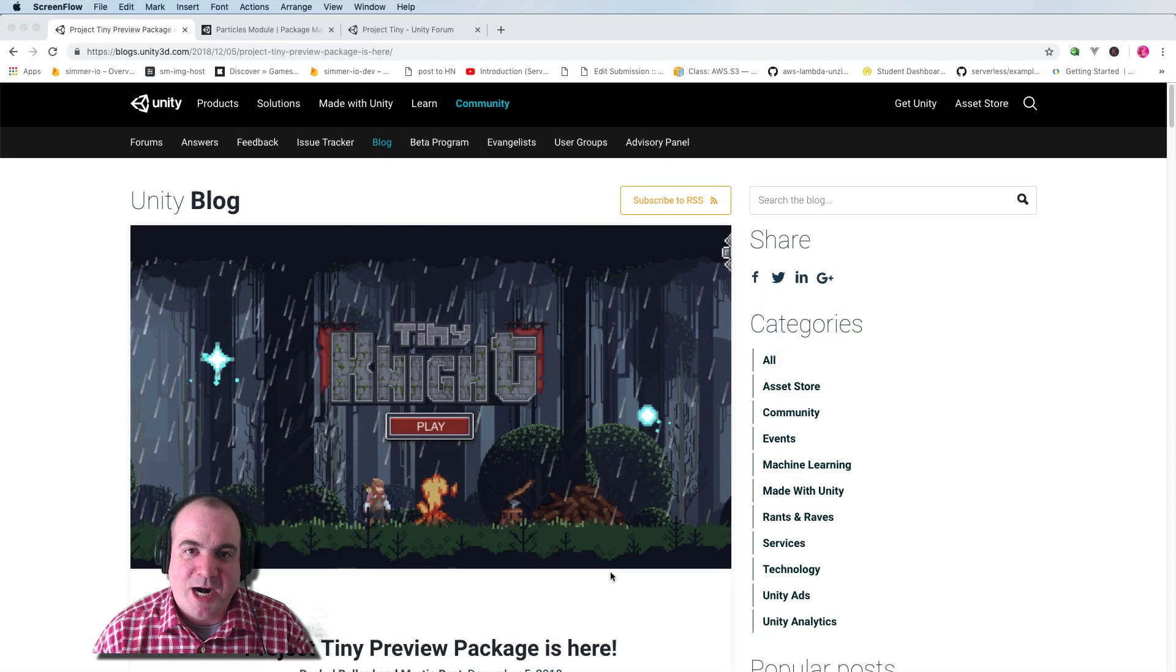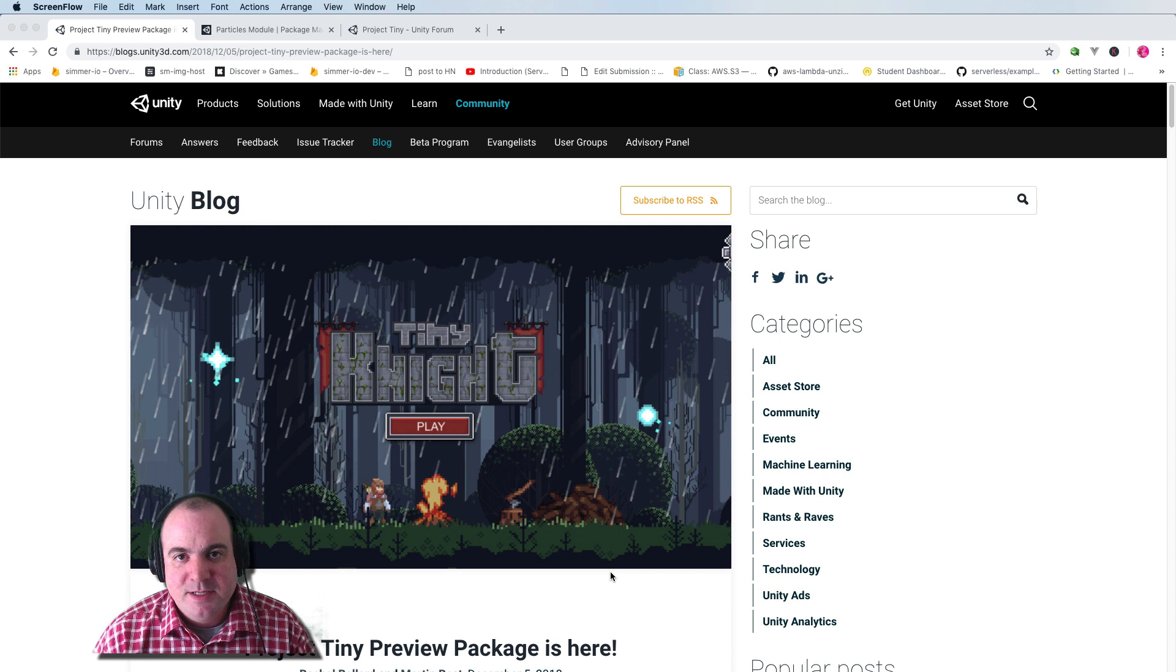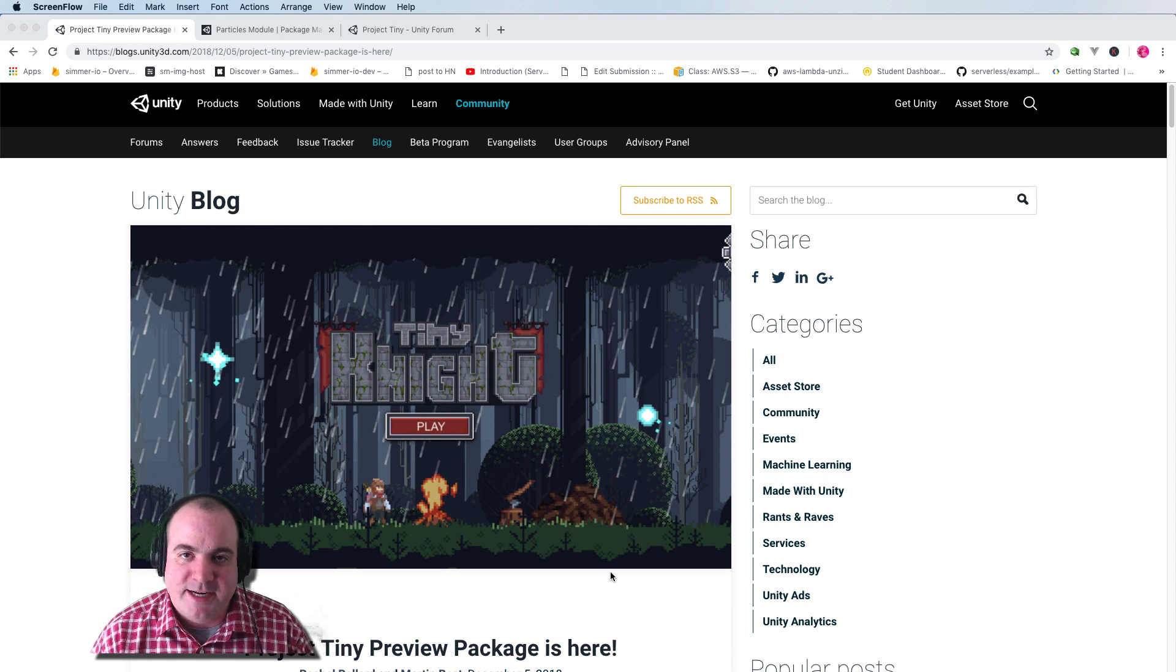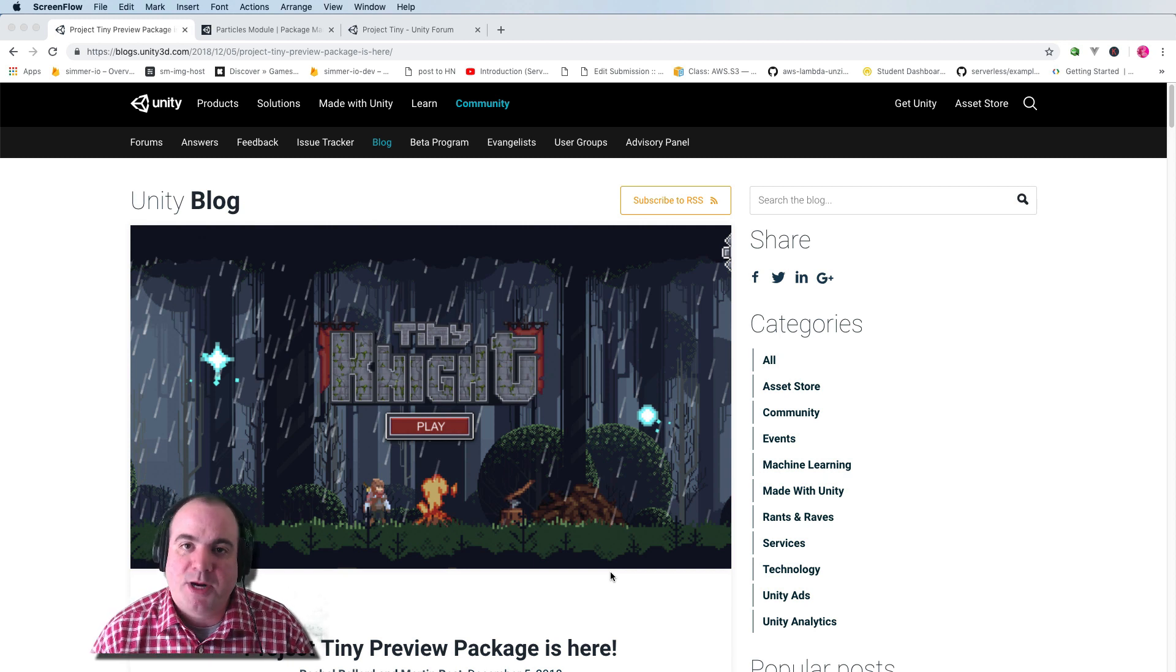Hey folks, this is Rocco here from Simmer.io. I have something I'm really excited about today, and that's Project Tiny from Unity.